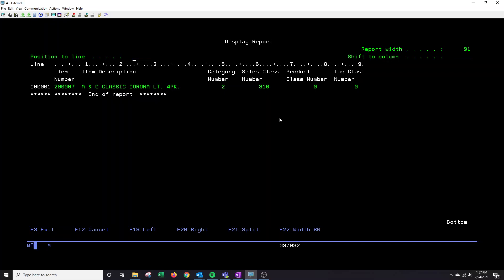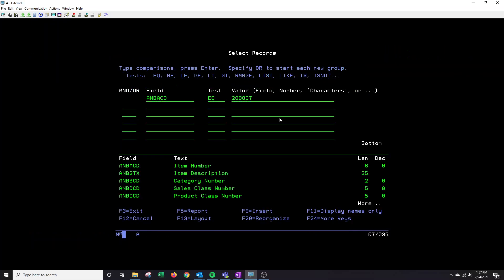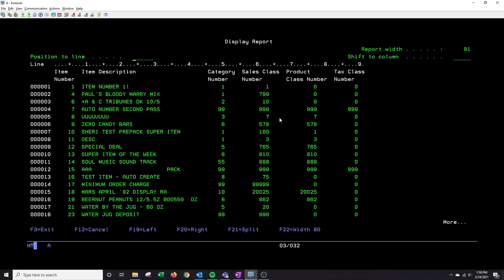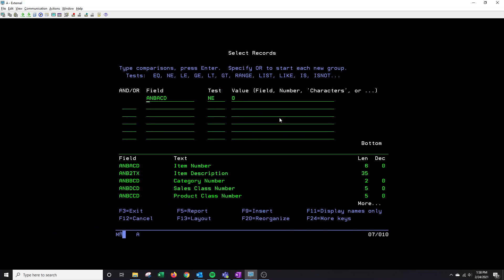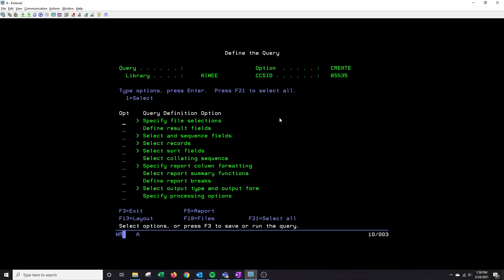What I can also do is if I want to have an item number not equal to 0. So this will then pull up any item number that's not equal to 0. So again, this is basically every single item that we have in our system. Once I have the information that I want in my query, I press enter here.